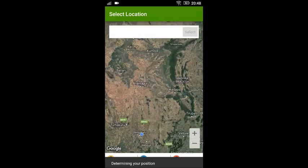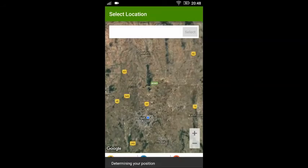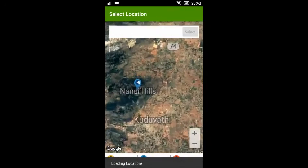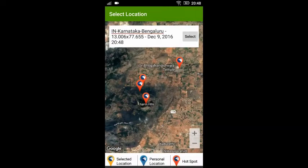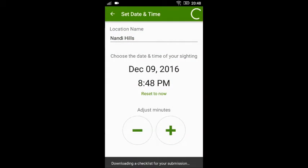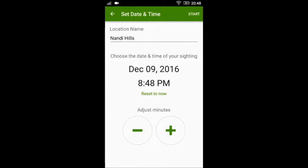For example, if I want to bird at Nandi Hills, I would zoom around Nandi Hills and select an appropriate location from one of the hotspots if it already exists, or you could create a new spot if you are birding in a different location. Once you have selected the location, it highlights in yellow. Now click 'Select'.